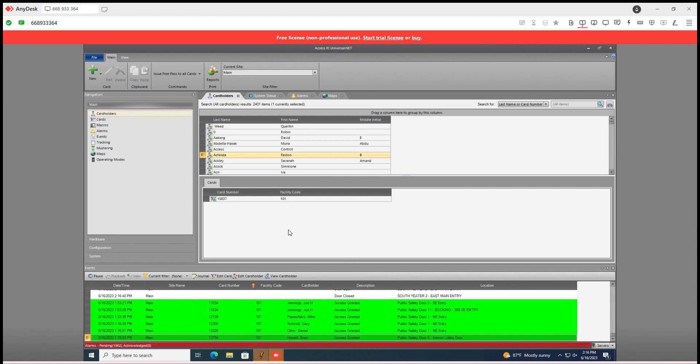Adding new cardholders. First go to main, go to cardholders.